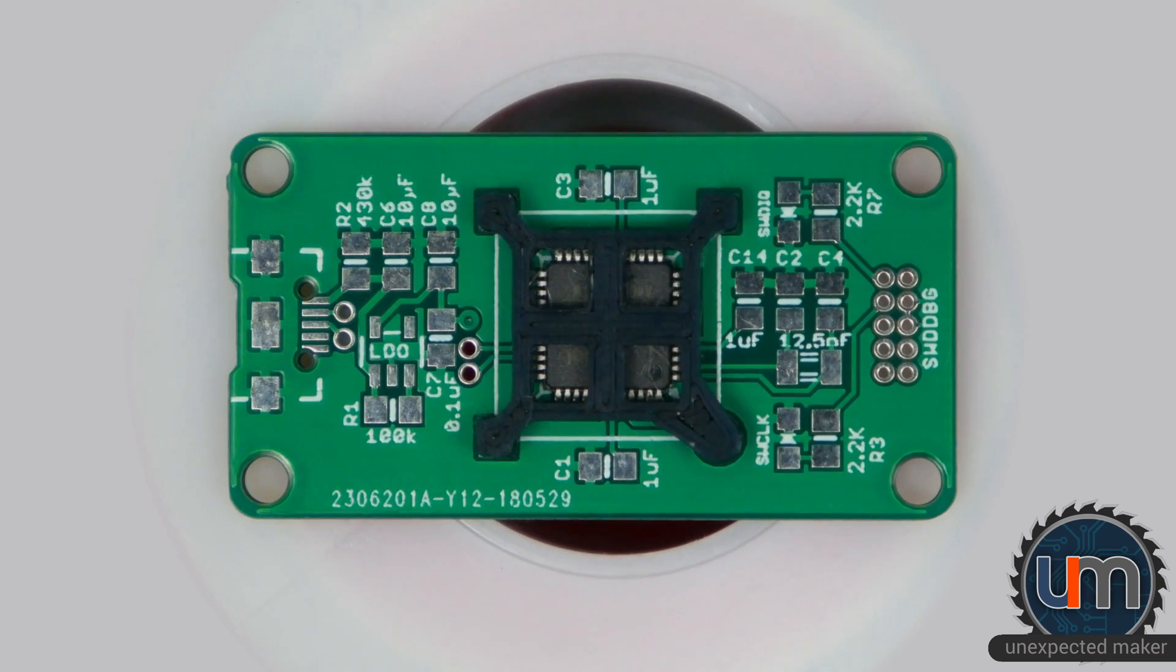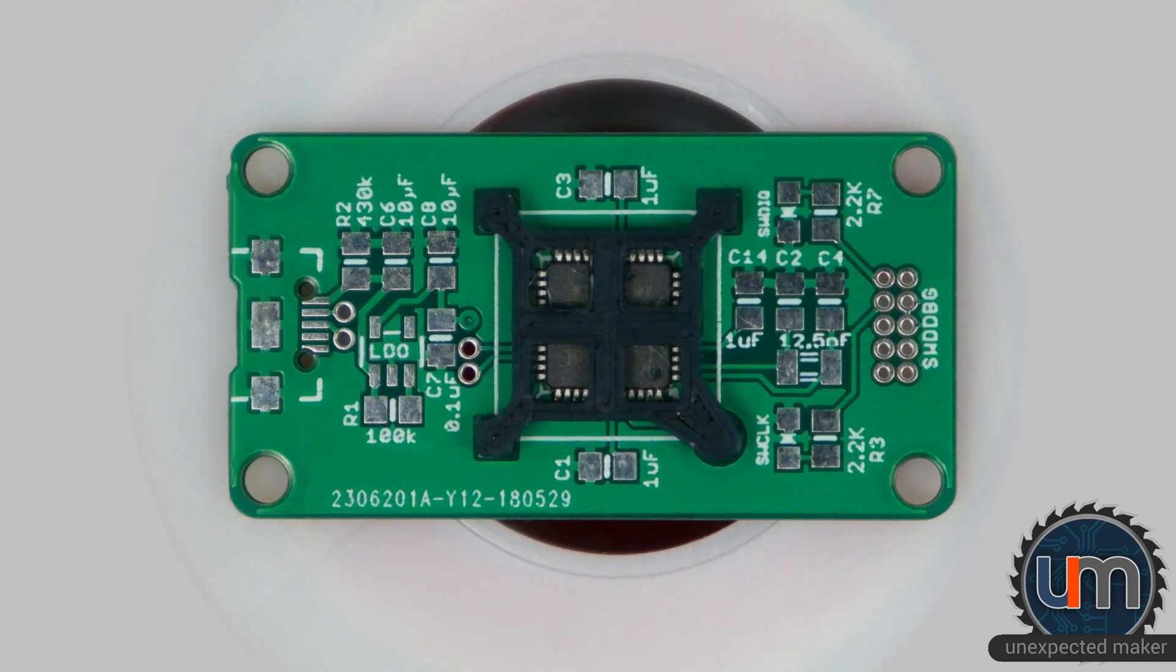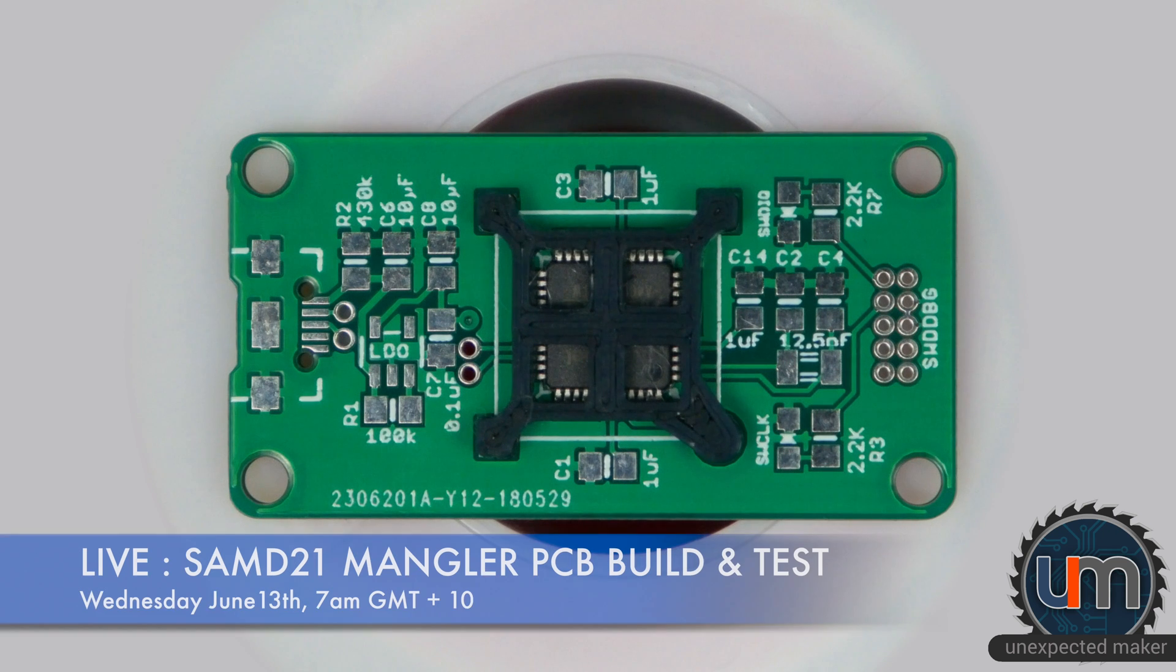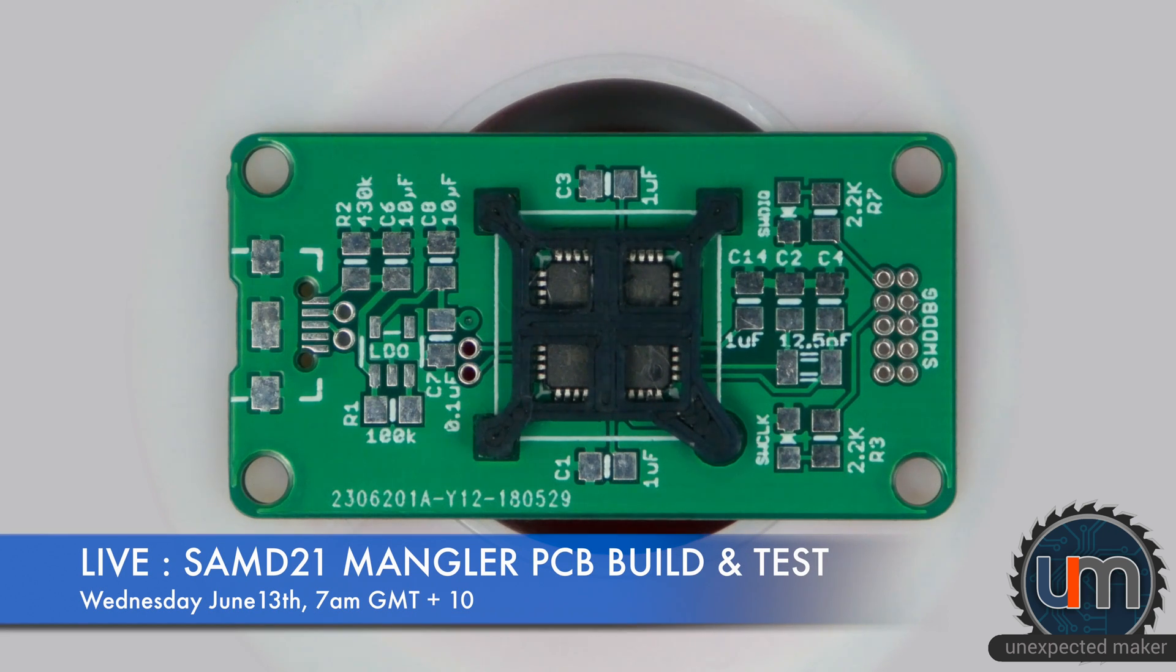So there it is. The SAMD-21 Mangler PCB. A little 3D printed holder. You see a SAMD-21G inside there. I'm going to put this together on my stream on Wednesday.